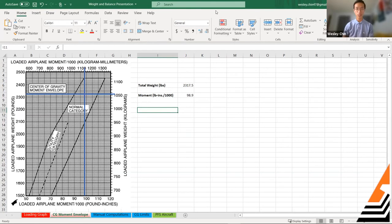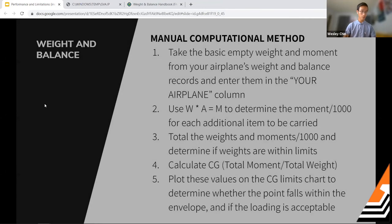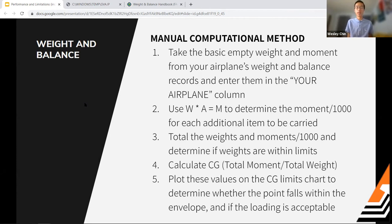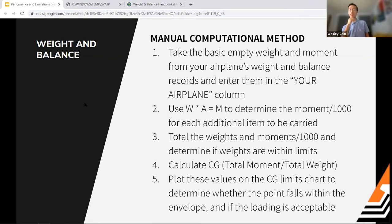The second method is called the manual computational method. It's very similar to the first — you start with basic empty weight and moment — but instead of using the loading graph to find moment, you use the formula Weight × Arm = Moment. You find the arm for each item from the POH, then total the weights and moments to determine if weights are within limits.